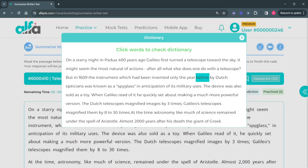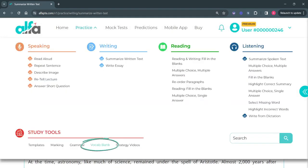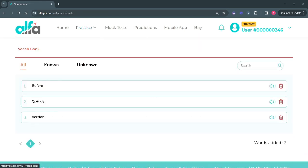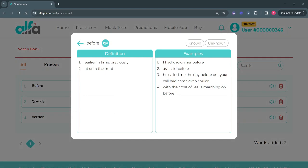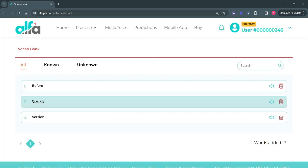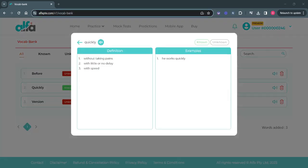Now we will need to go back to the Vocab Bank to see all the added words in the list. You may click on any of the words and it will again open up a window showing the definition and examples of that word.